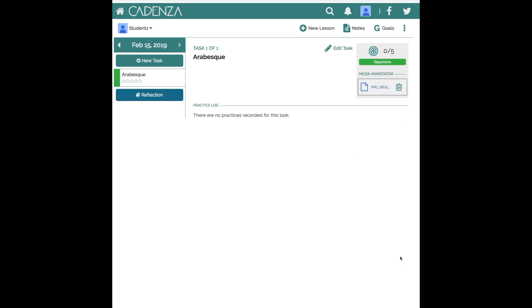I'm going to go down and just make sure it's saved and it did. It's in the media annotator area underneath their tasks.